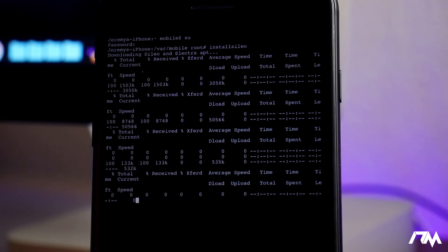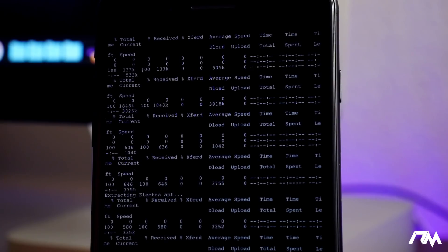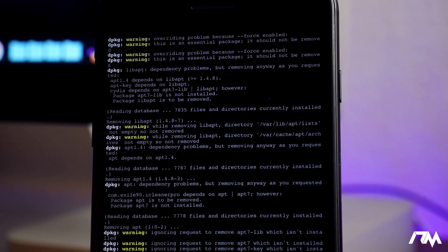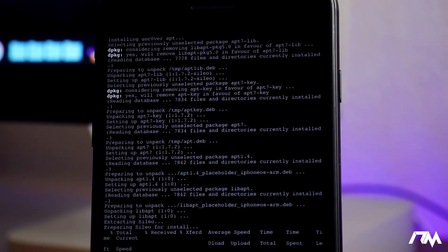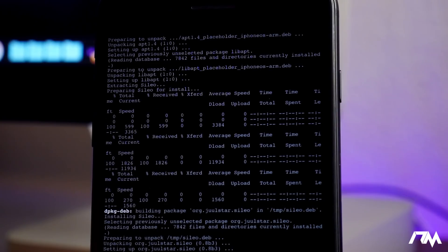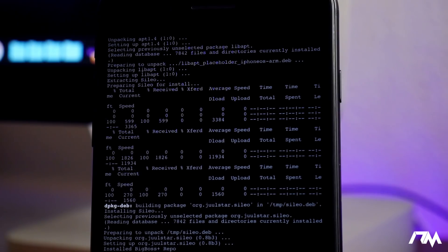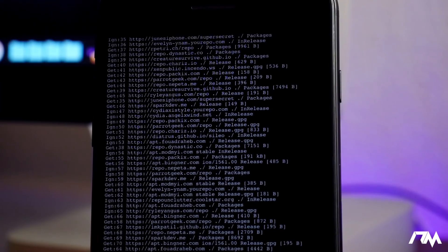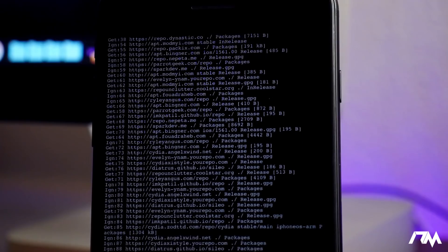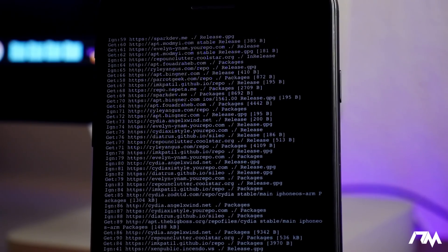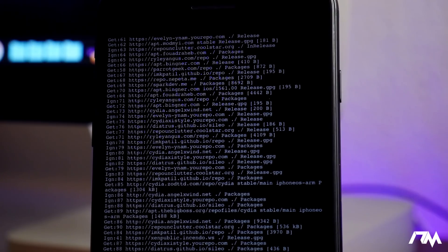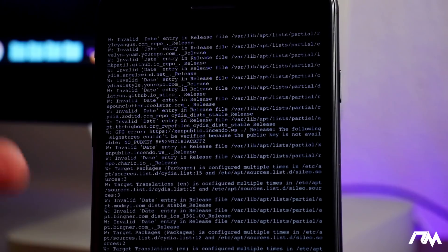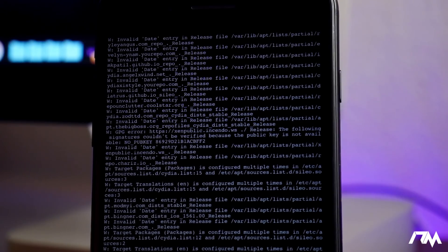And now you're gonna notice your device is gonna do a bunch of stuff. Just let it go through and do its thing. All right now give it a minute to do its thing. That did take a little while, I'm not gonna fast forward any of it just so you guys see how long it took mine. And then you will notice that you'll get back to that original line of text when we put in installsileo. That means it is done and it is installed.